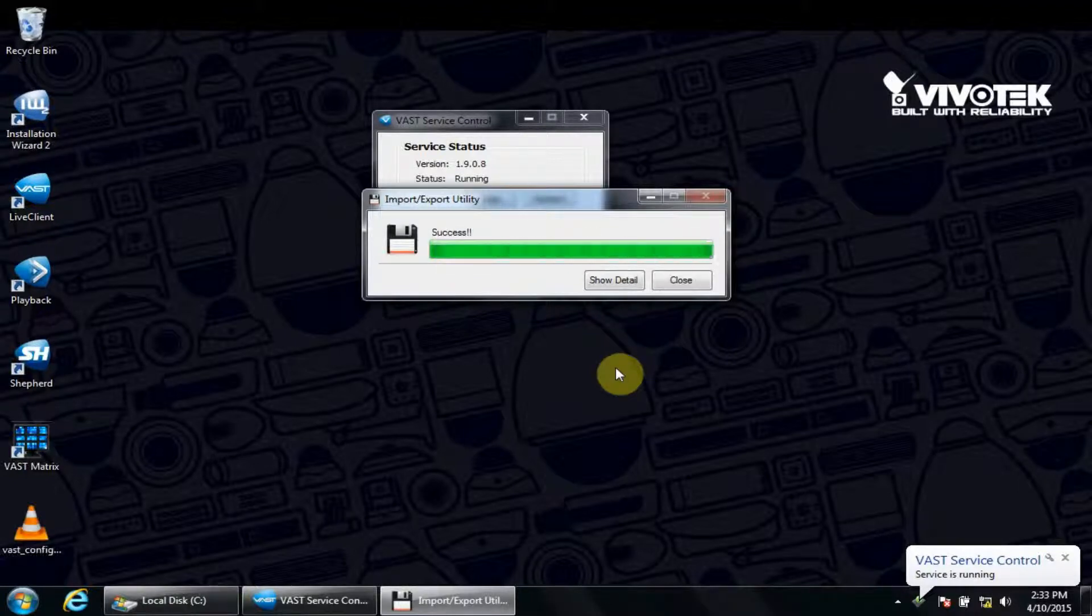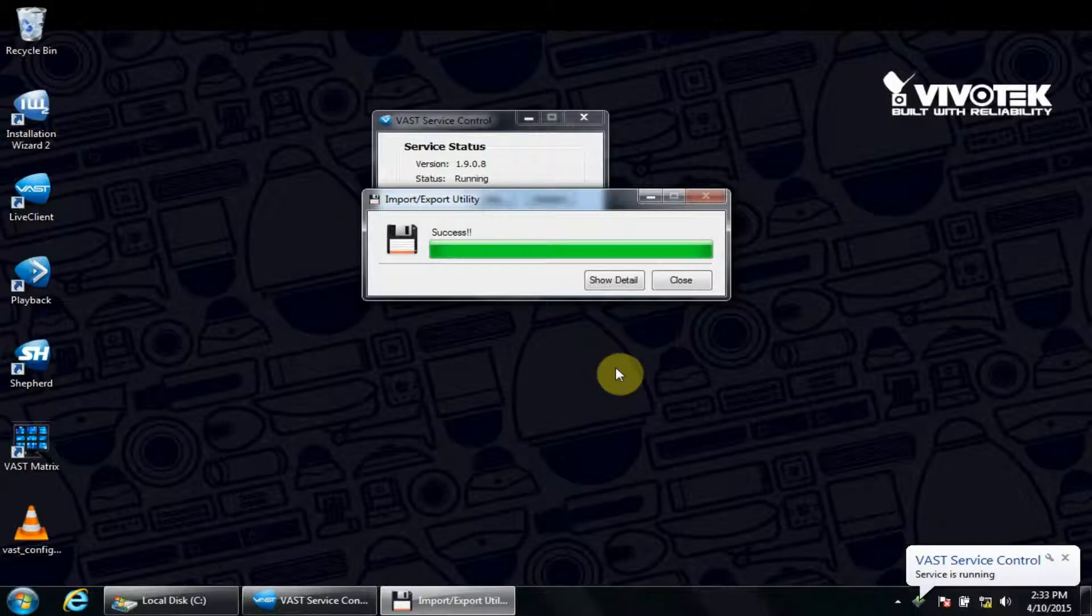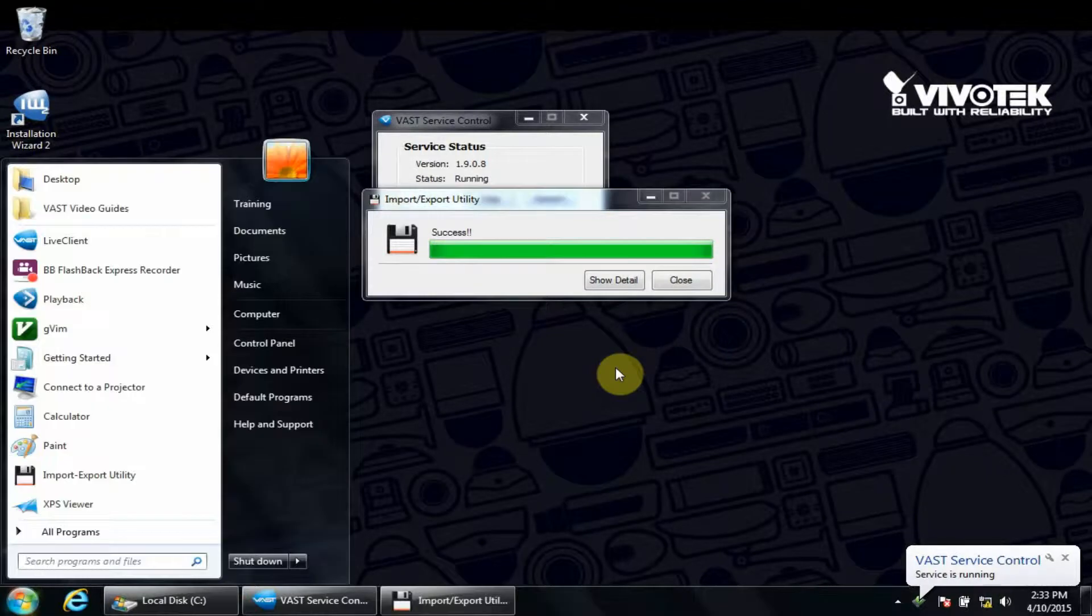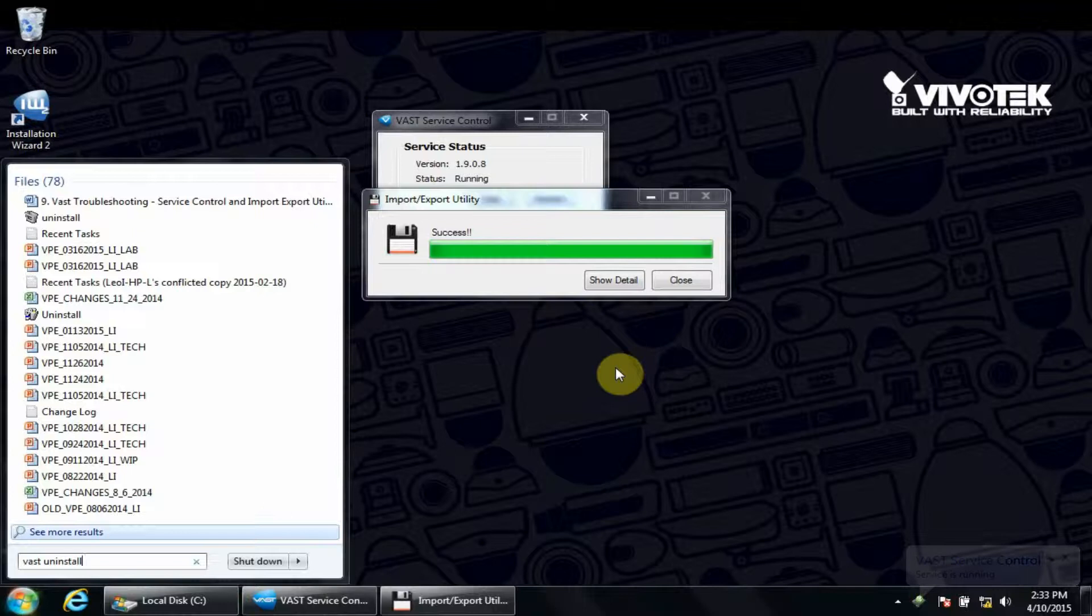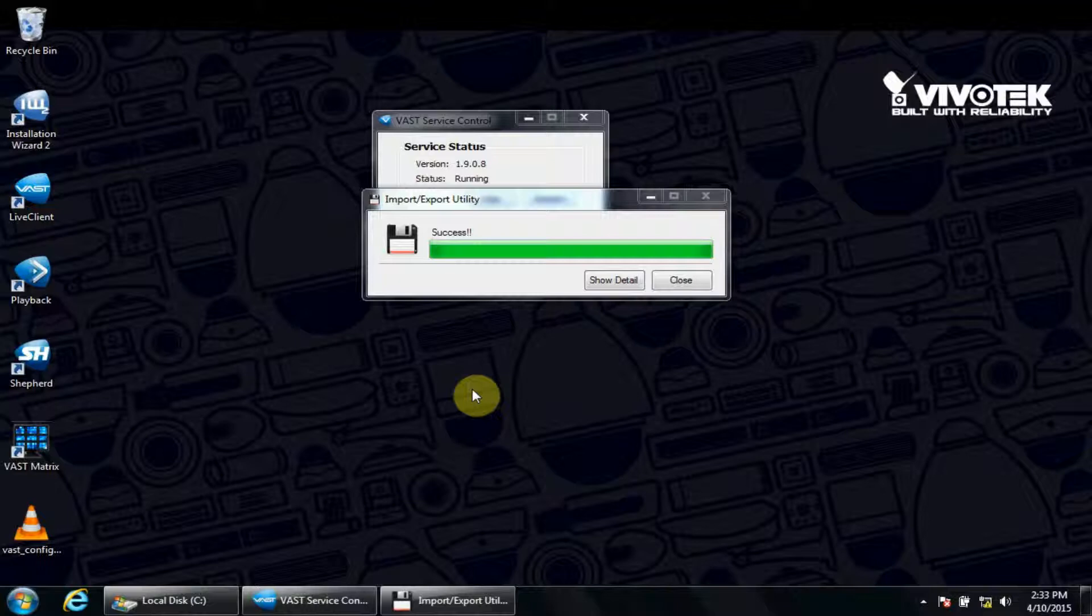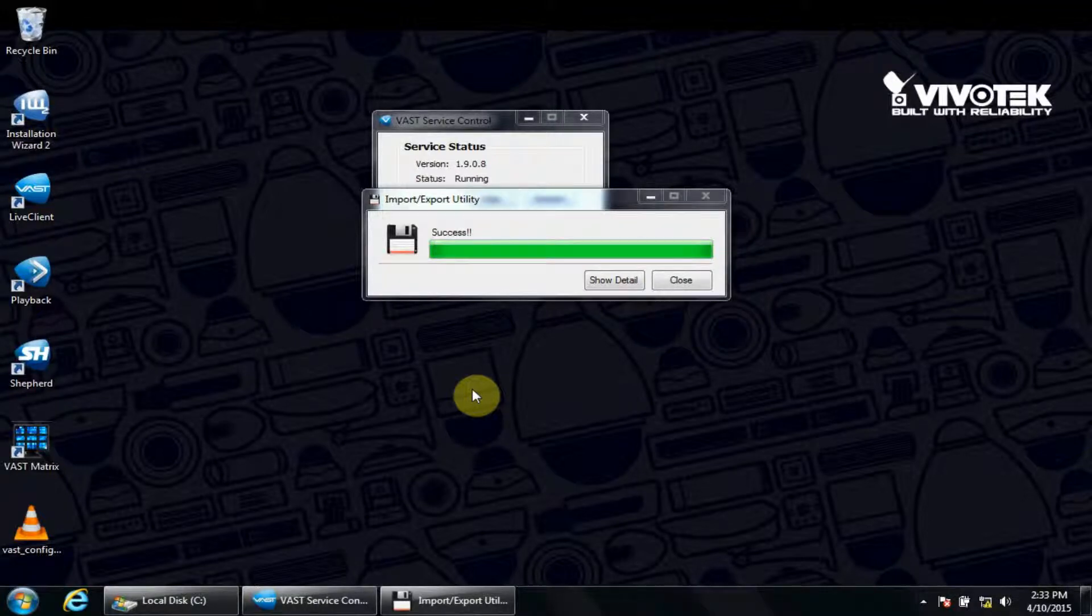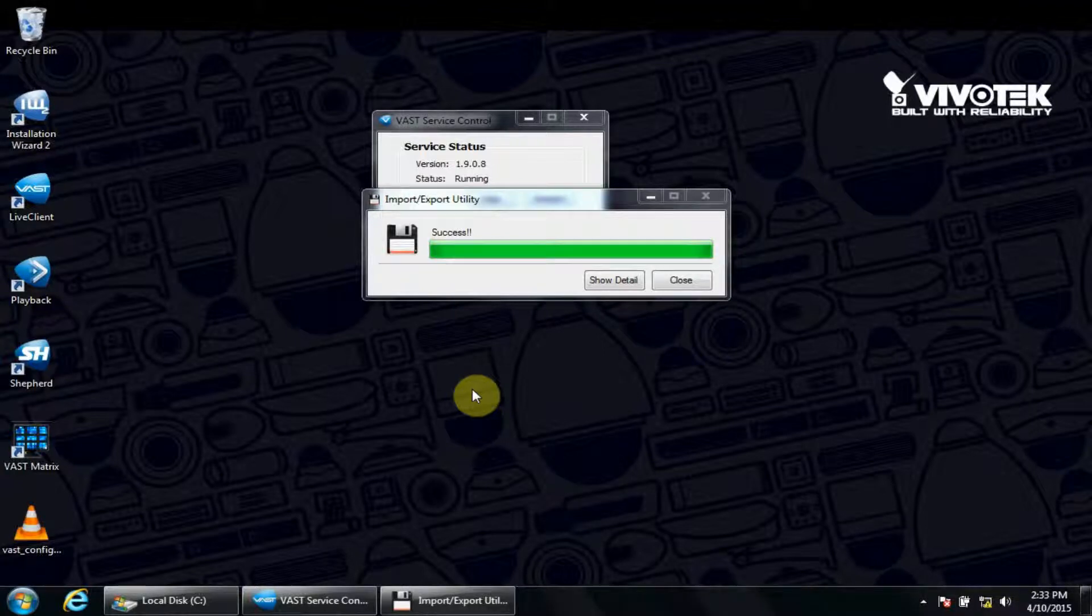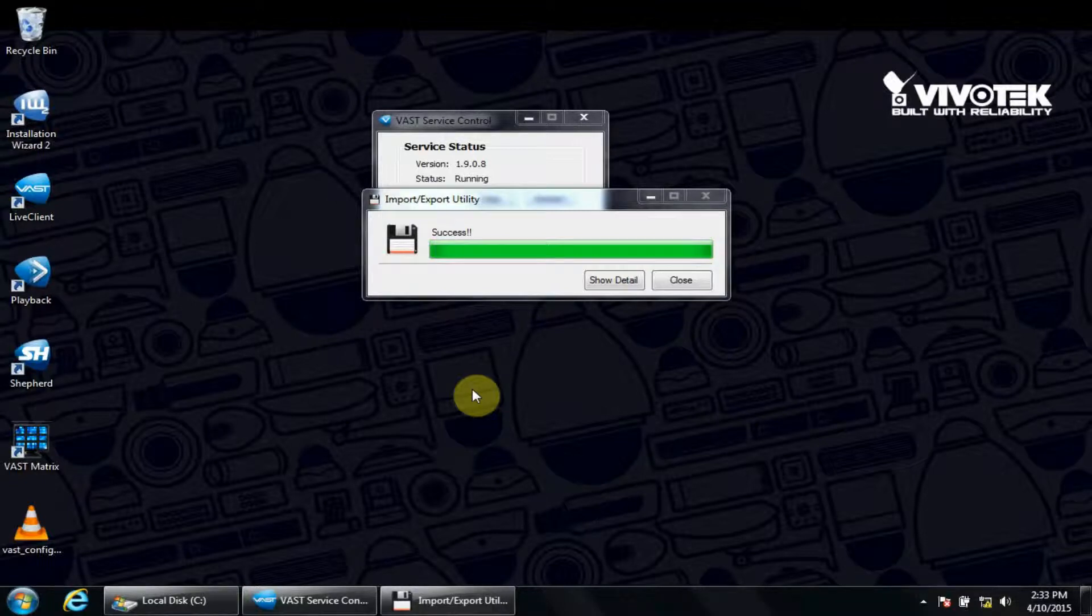After this is complete, we could uninstall VAST. To do that, we would access our start menu, then type in VAST uninstall. One of the top search results should be VAST's uninstall application. We're going to go ahead and skip this process due to time, but should you choose to do this, we recommend you choose No when asked to remove the recorded data. This way, when you reinstall VAST, the recorded video will still be available after you import the settings.